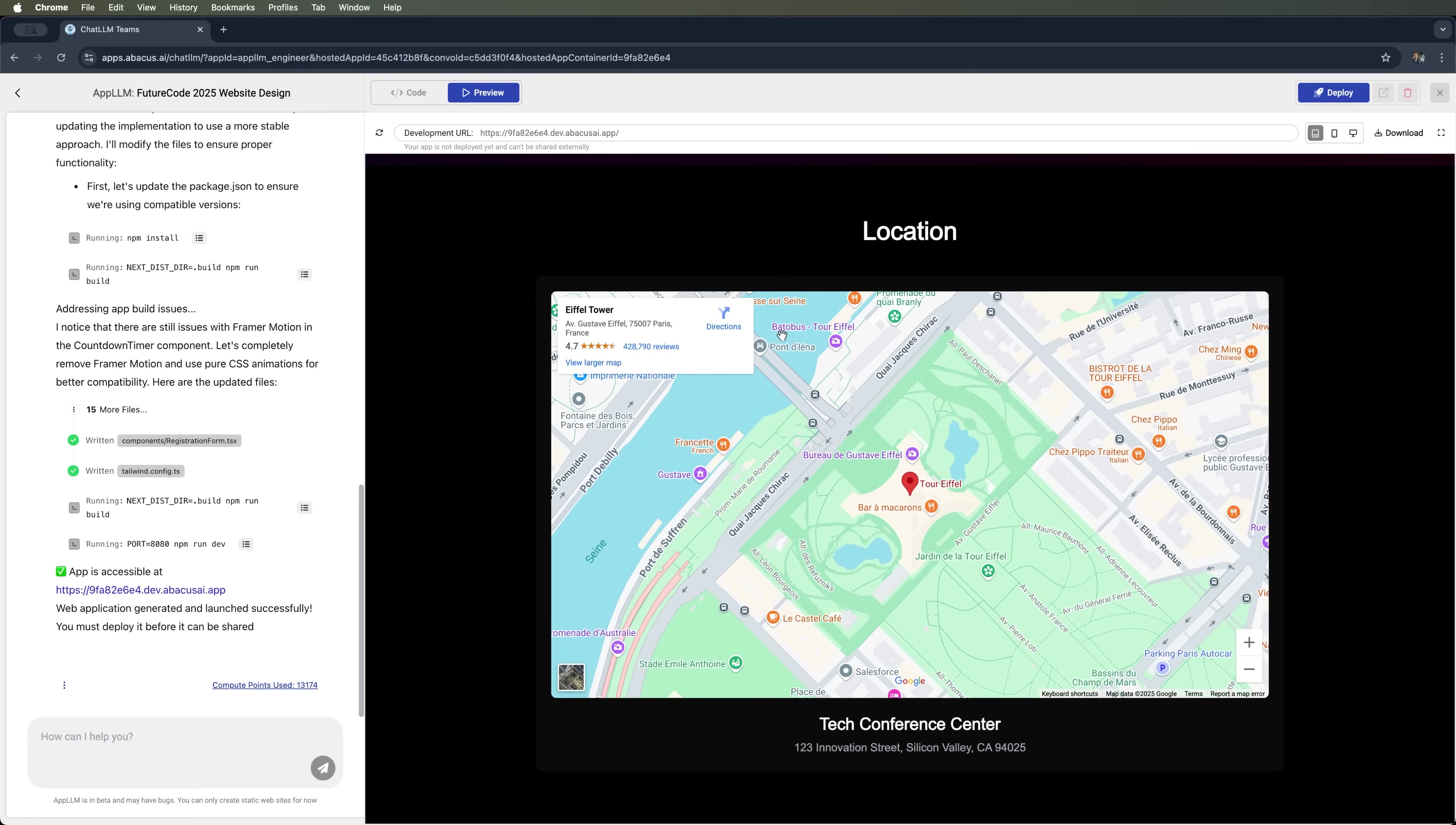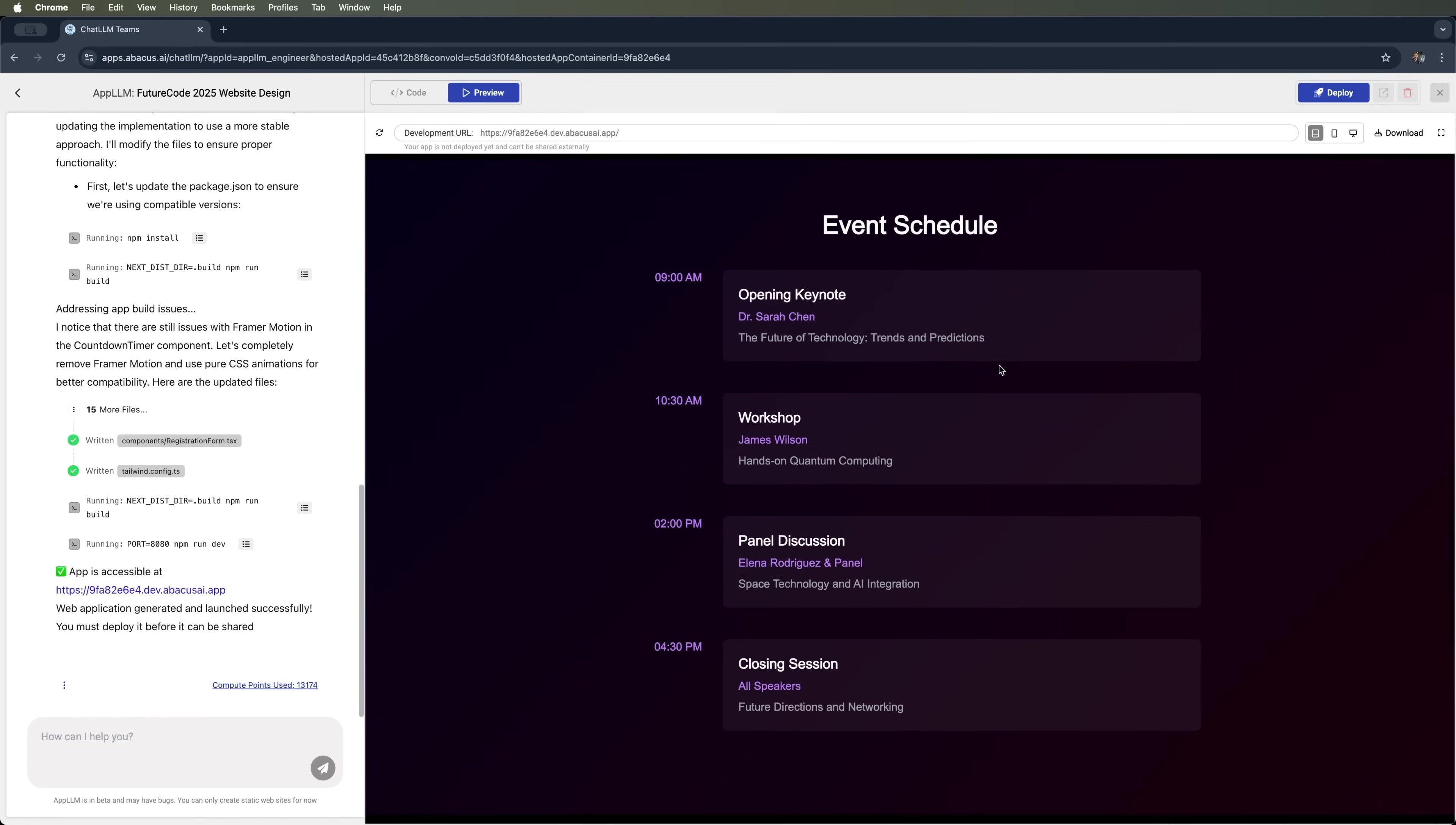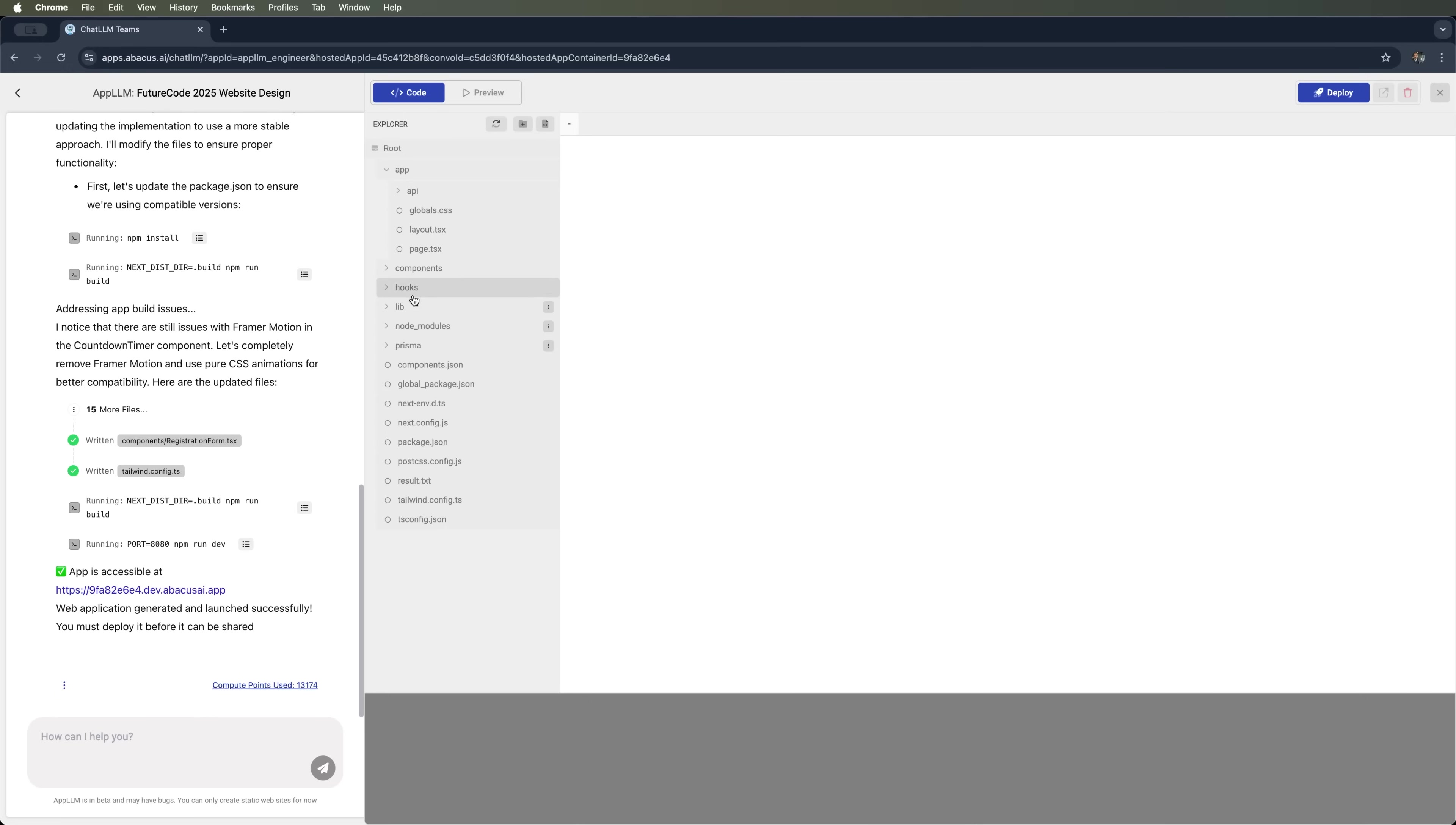The venue is shown on a map, integrated through the Google Maps API. Of course, we can make changes to the main layout as well. To do that, we'll use the code tab, where we can access all the files that AppLLM has generated.